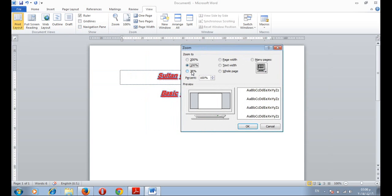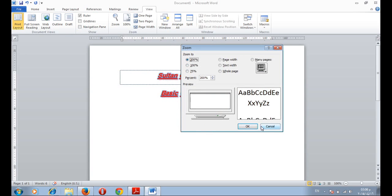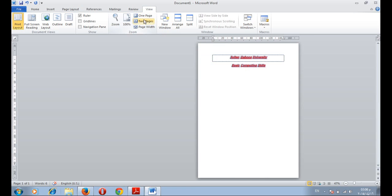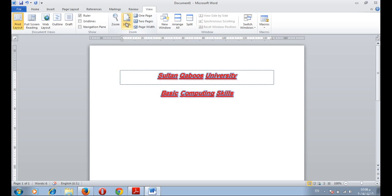You can decrease the size or increase it. We can display our document as one page or two pages. Or go back again and zoom it to 100%.